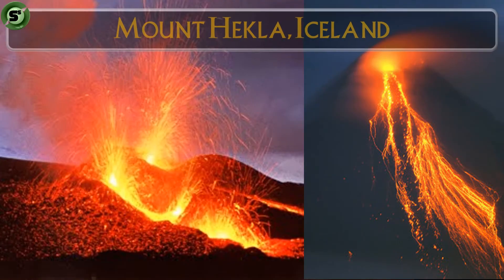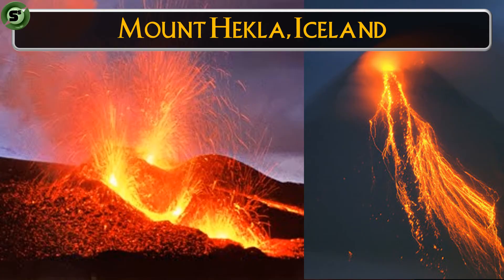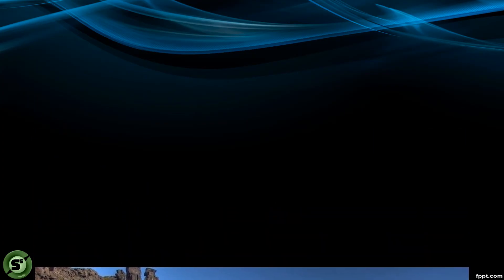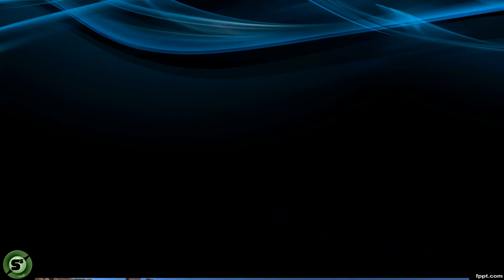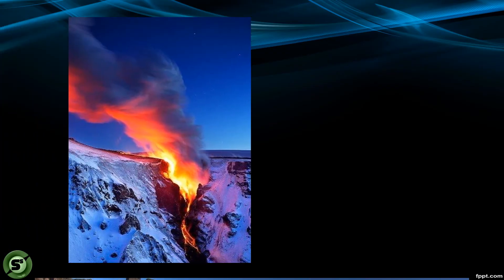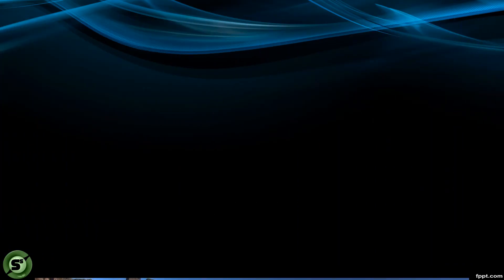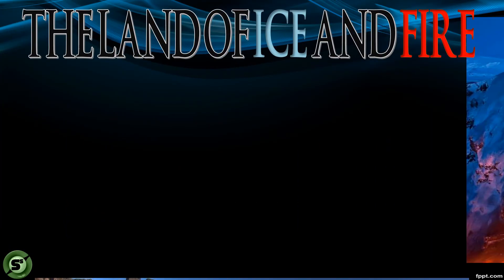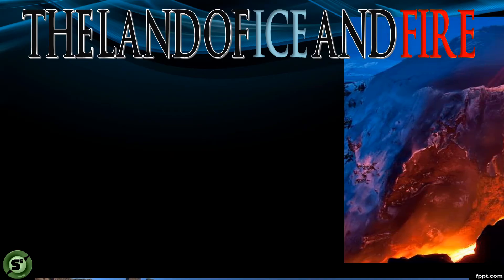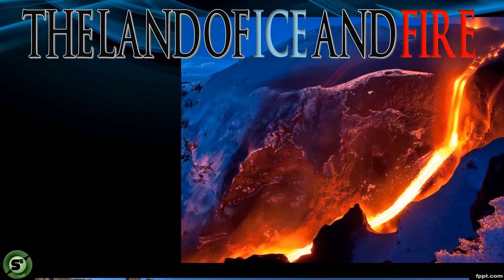Mount Hekla is one of the active volcanoes of Iceland. Because of its uniqueness, Iceland has many attractions. It has cold weather while volcanic activities happen simultaneously, earning it the nickname 'the land of ice and fire.'